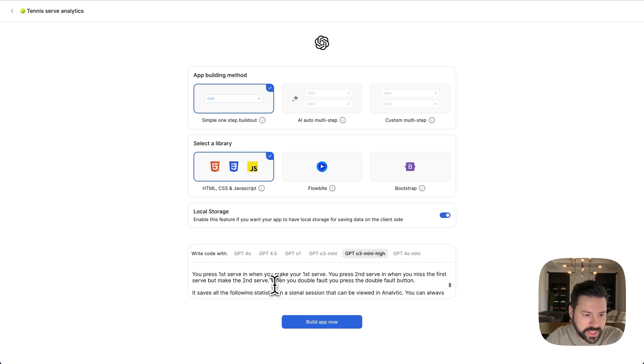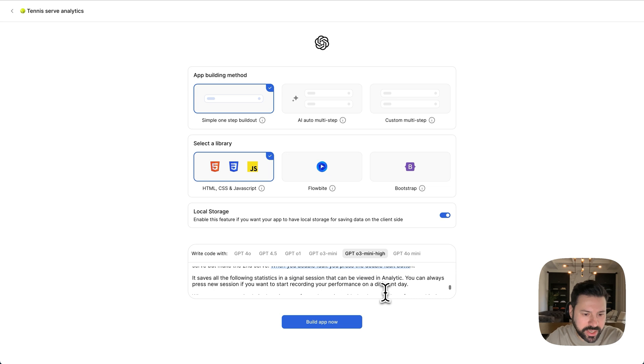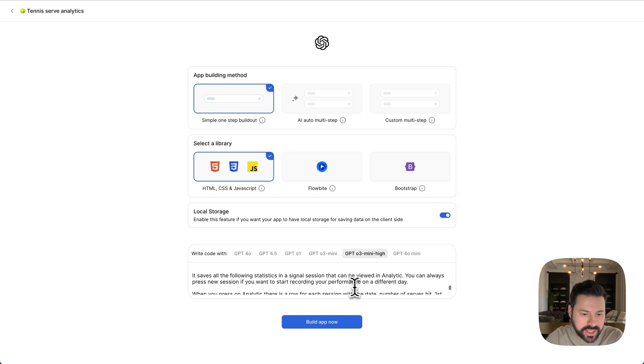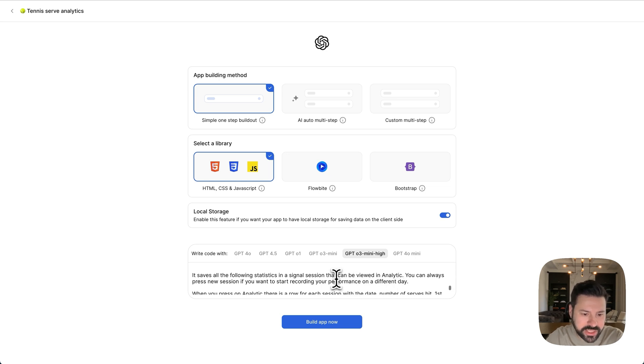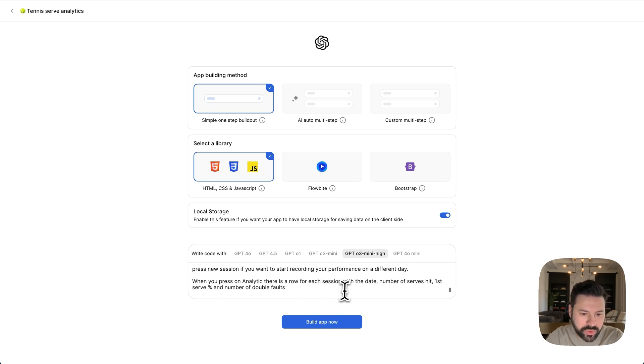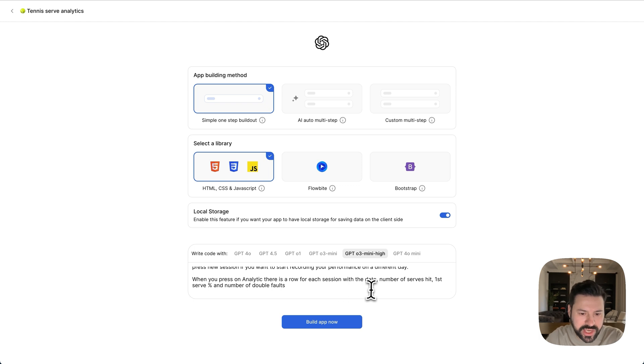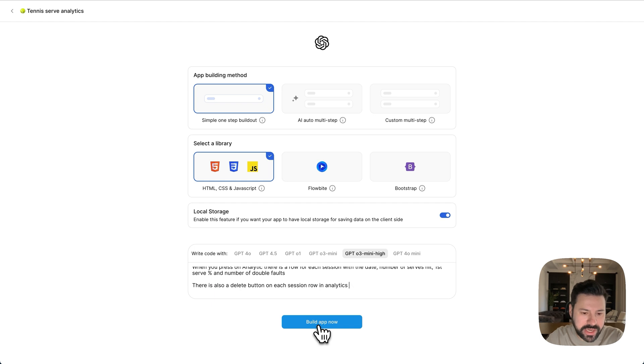And then you press first serve when you make your first serve. You press second serve when you miss the first serve, but make the second serve. When you double fault, you press the double fault button. And then here I'm telling it how I want the analytics to work, how there is a separate row for each session. And then you can delete each session as well from the analytics. So let's press build app now and have ChatGPT build this phone app for me.